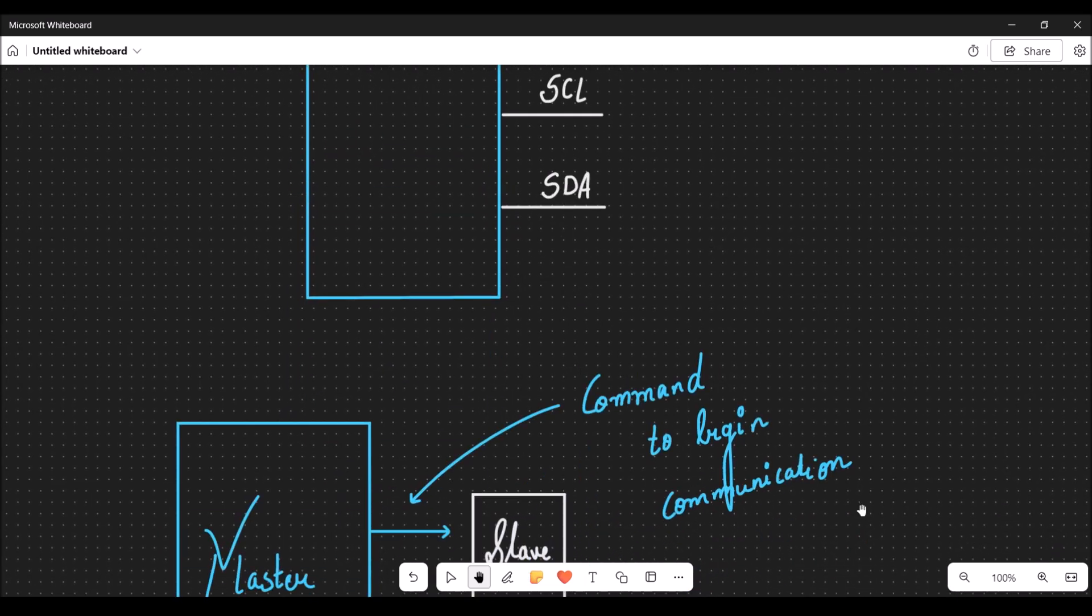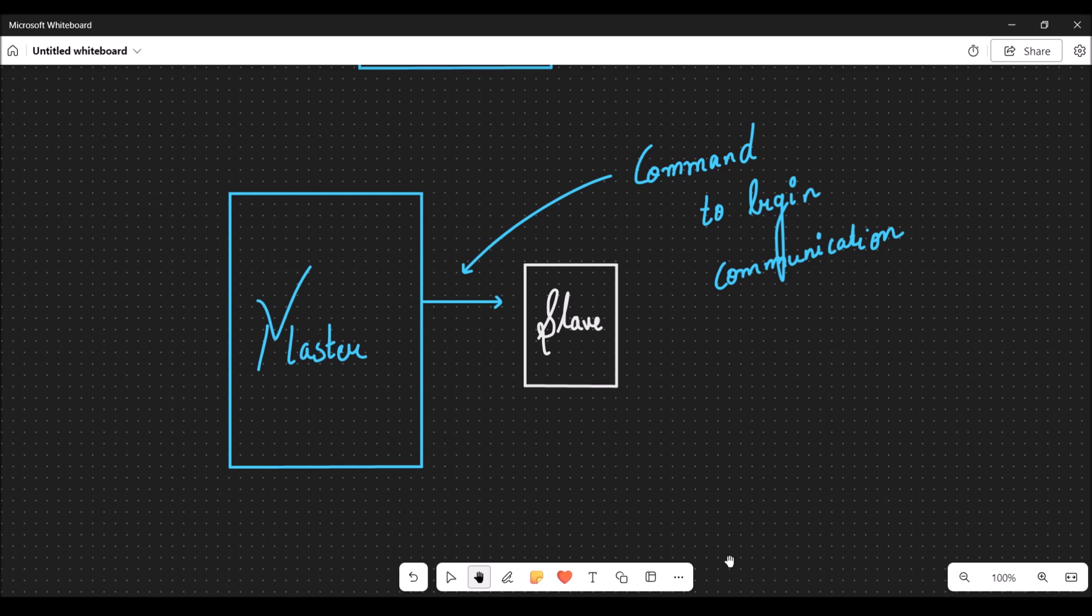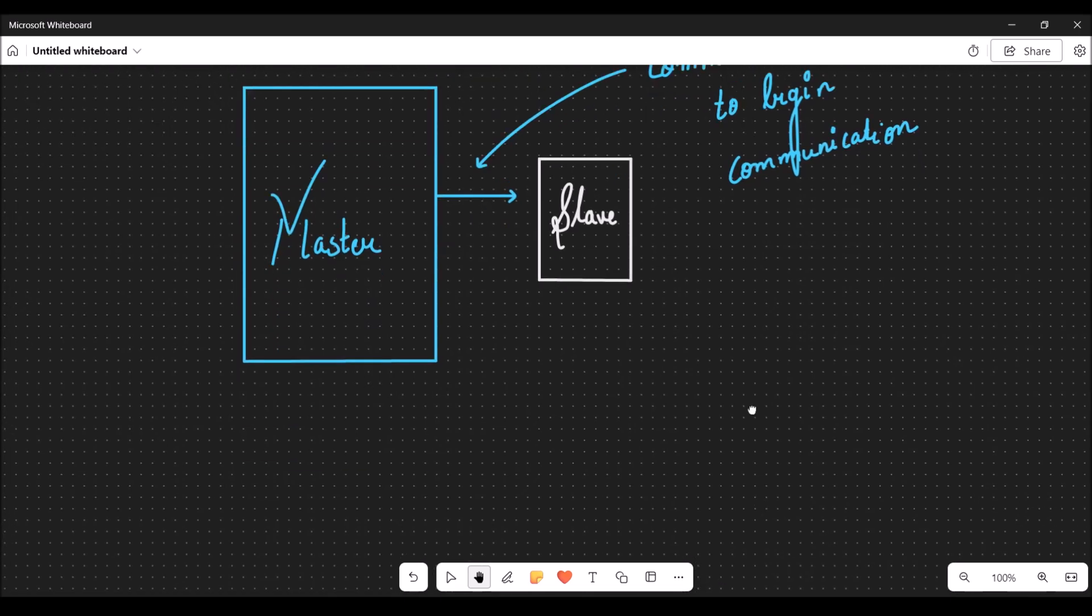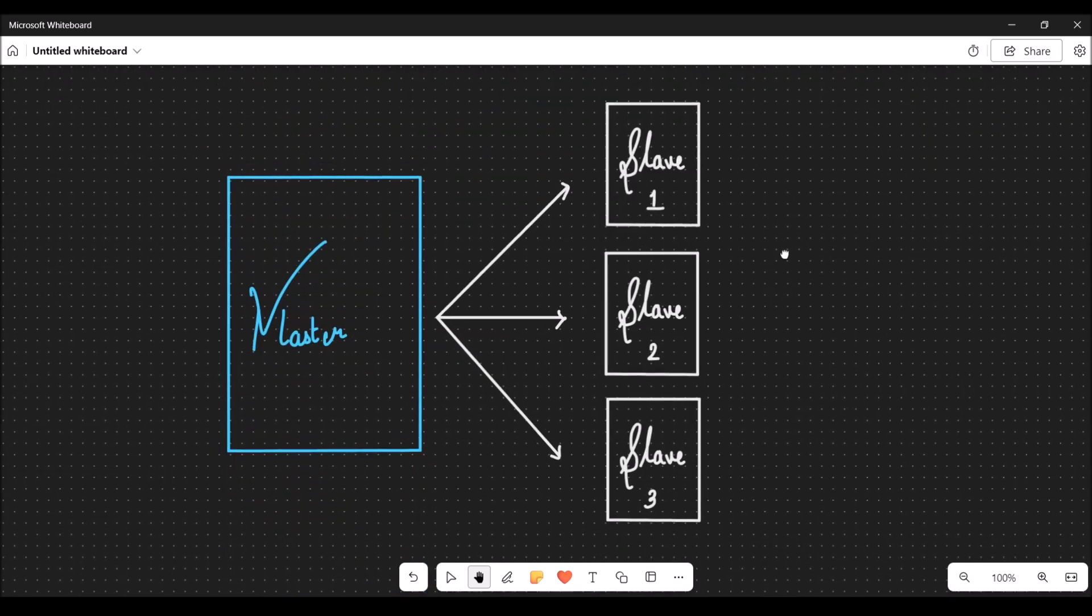In serial communication, you have a master and a slave. The master is a device that sends a command to initiate the communication. A slave can generate or acquire data but cannot do anything until a command is received from the master.